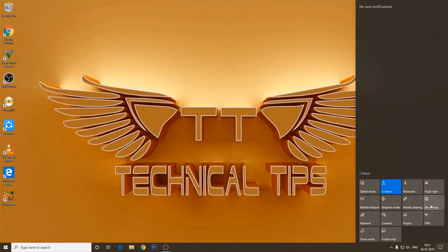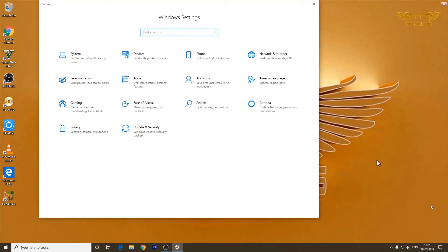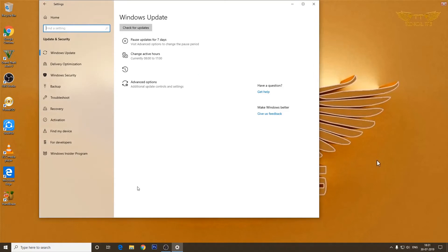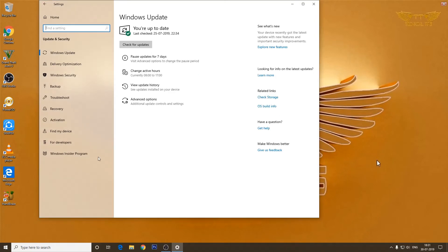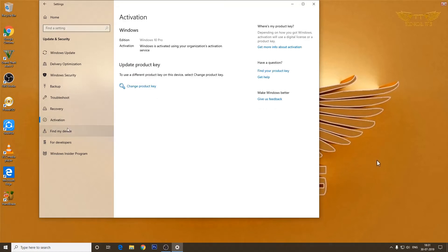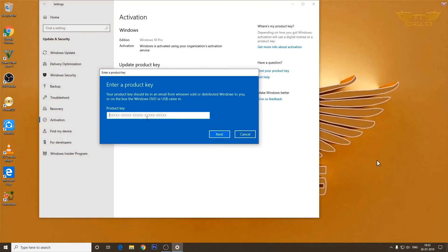Click on Update and Security, then from the left-hand side click on Activation. Now since I have the key, I will click on Change the Product Key and I will type the product key here.